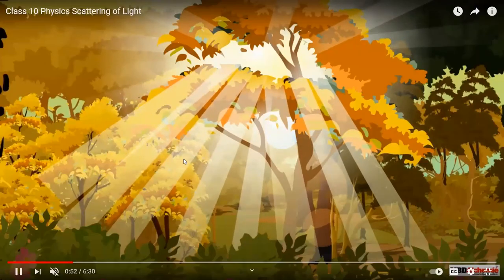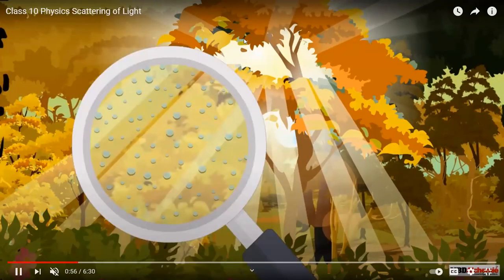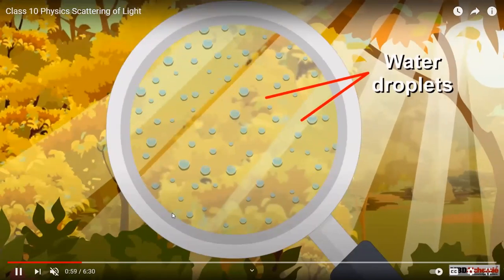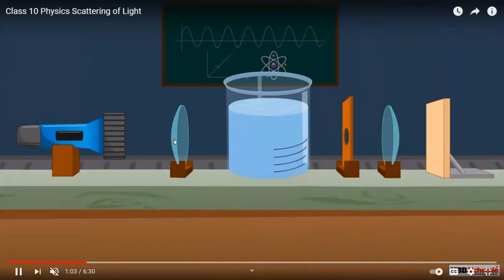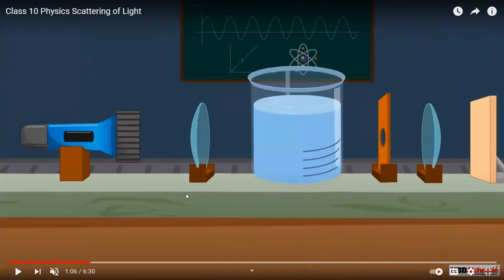We can also observe the Tyndall effect from the dense forest canopy of trees. When light rays pass through the canopy of trees, we will notice that the water droplets present beneath the tree will scatter the light. To understand all these phenomena, we have an experimental setup where we will understand why the sky is blue in color and why we see the sun during sunrise and sunset as red in color, due to scattering of light.